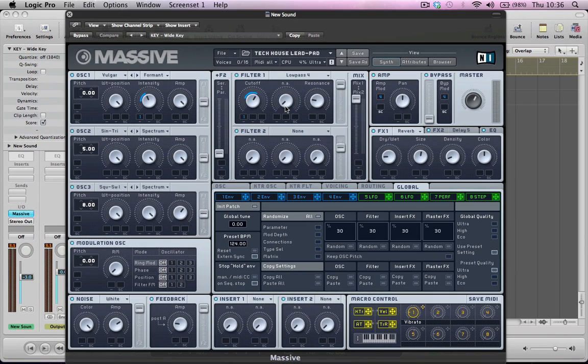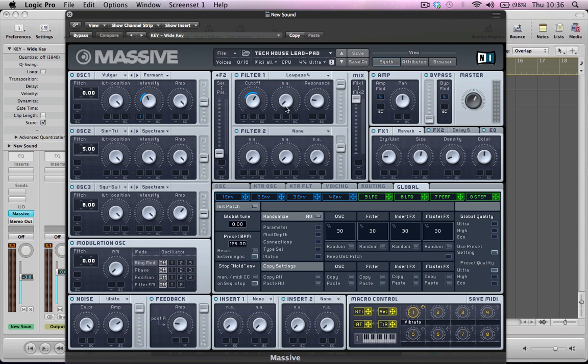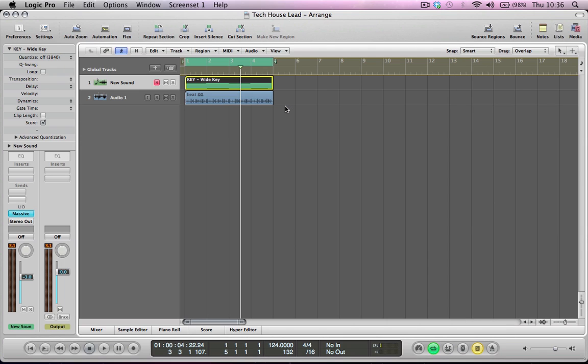Hi there, so in part two of this series of tutorials about making deep and techy sounds inside Massive, I was going to show you how to make a tech house lead. I actually built this sound, it turned out a bit more like a pad type sound, but I thought it was a pretty cool sound anyway, so I'll show you how to make it.